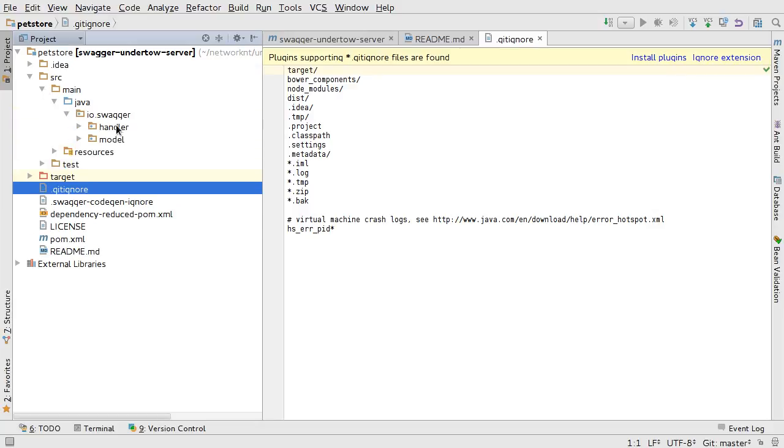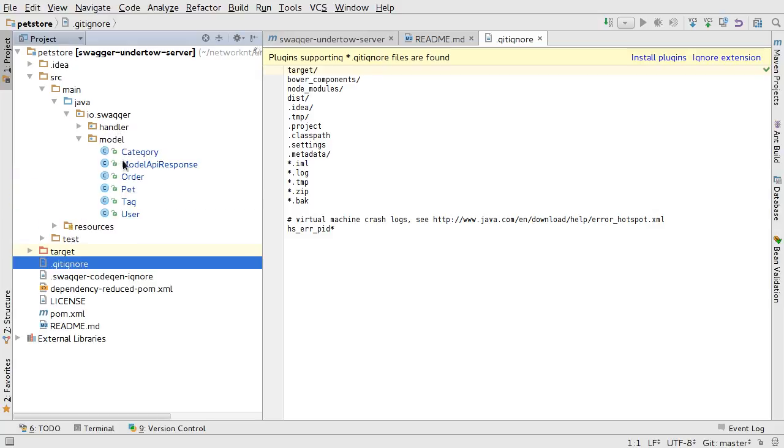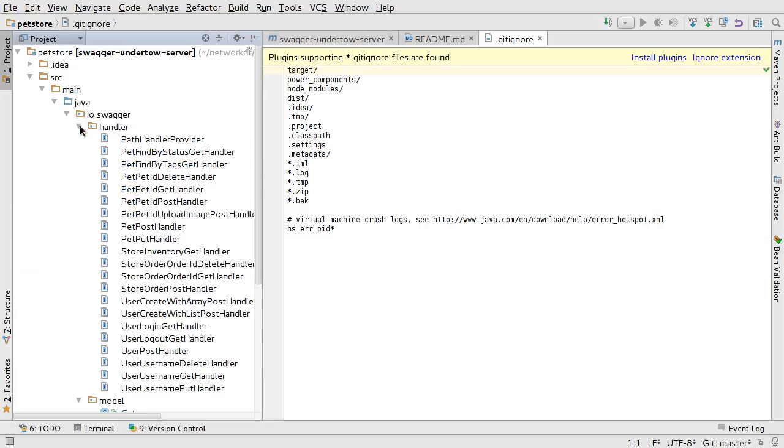The source code is generated into this package, io.swagger handler and model. This is all the models we have in the petstore specification. And this is the handlers.